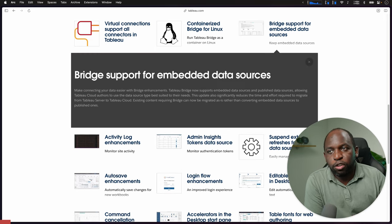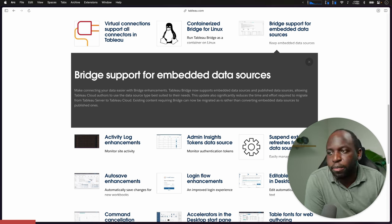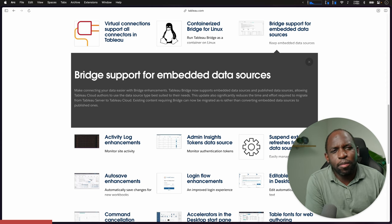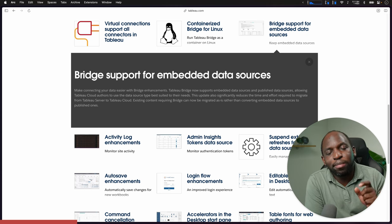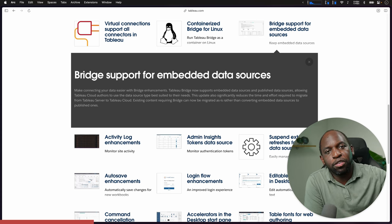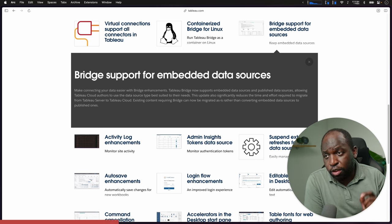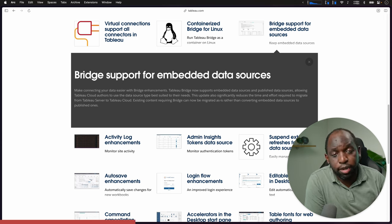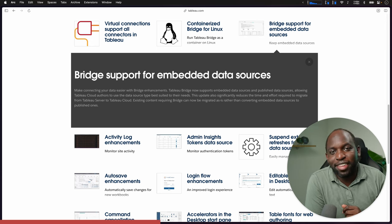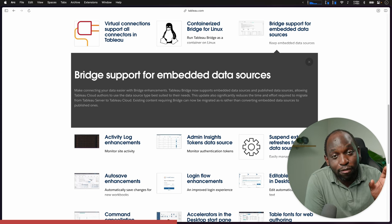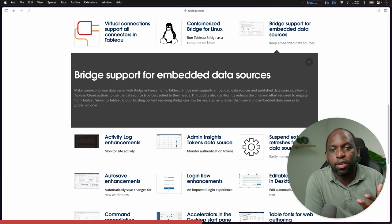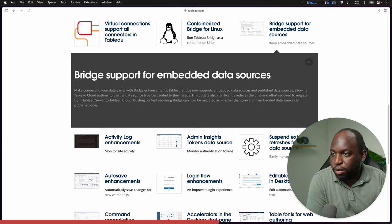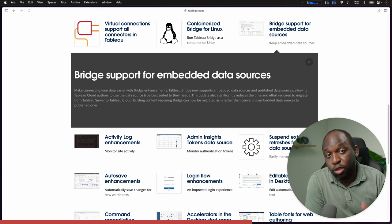The next update is actually quite useful. Bridge support for embedded data sources. Tableau Bridge is what you use to update data sources that sit within your firewall that need to be pushed to Tableau Cloud for availability in workbooks and other data refreshes. Until now, you couldn't do that with embedded data sources. An embedded data source is simply a data source that only exists inside of a workbook. It is not separately published. So when companies were going from Tableau Server to Tableau Cloud, they'd get this painful awakening that their embedded data sources would no longer be supported.